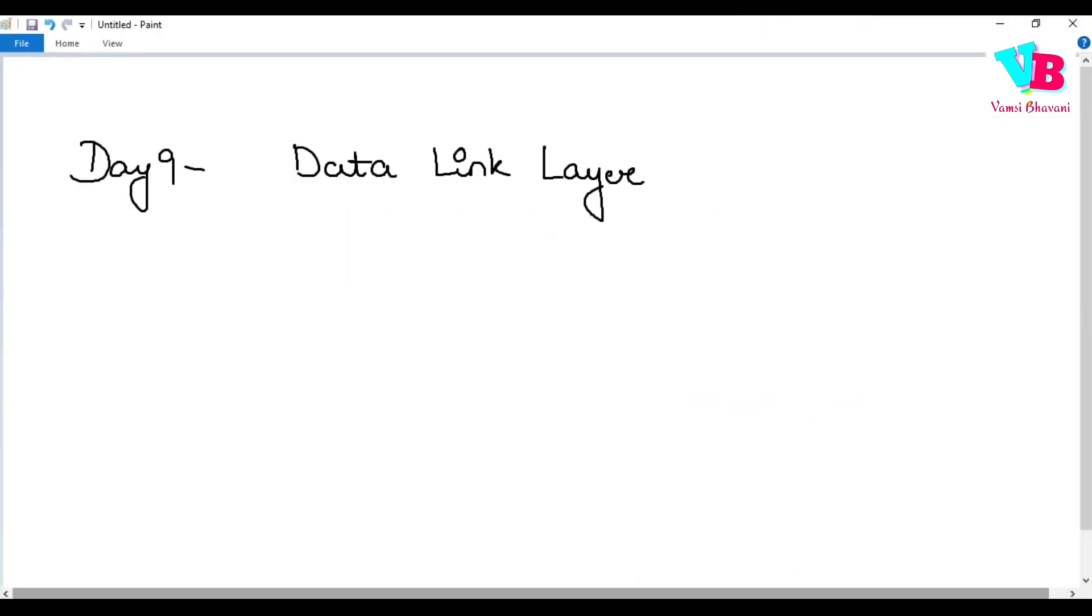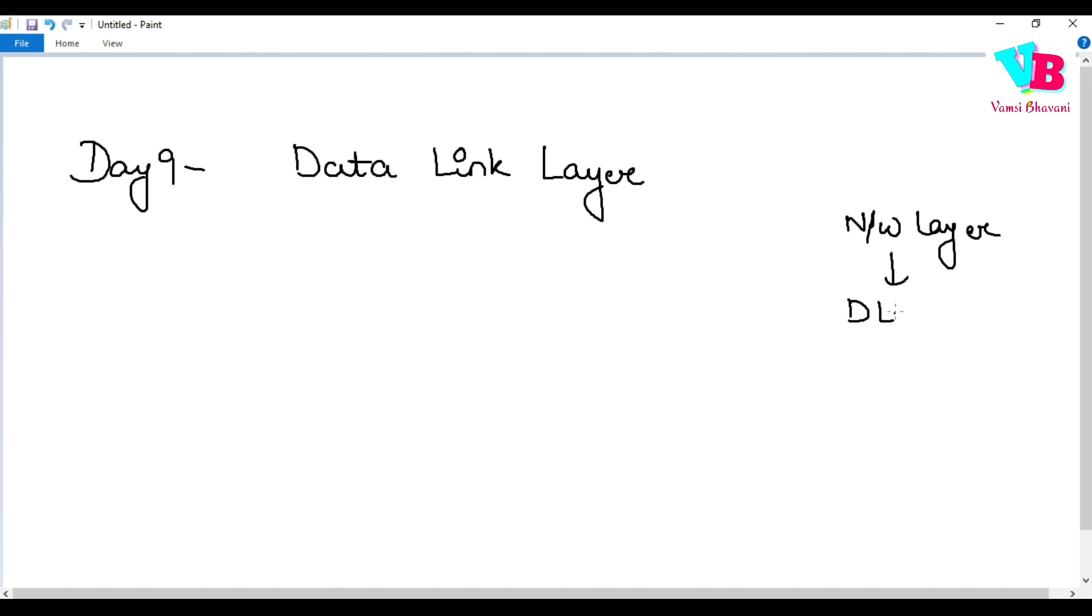Now today's topic is data link layer. The network layer is the third layer, below the network layer is the data link layer, and finally below that is the physical layer. This is the second last layer while sending message and second layer on receiving side.